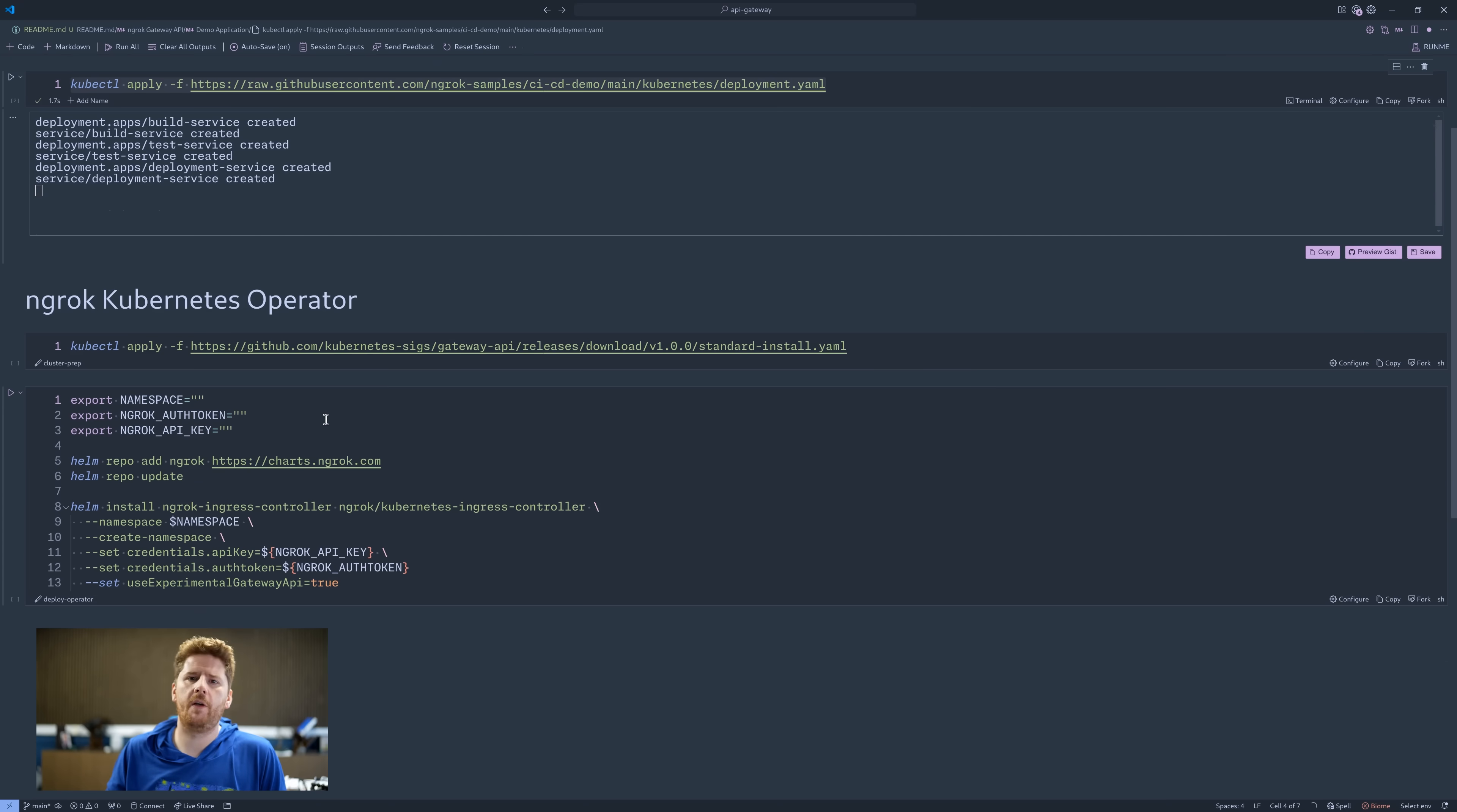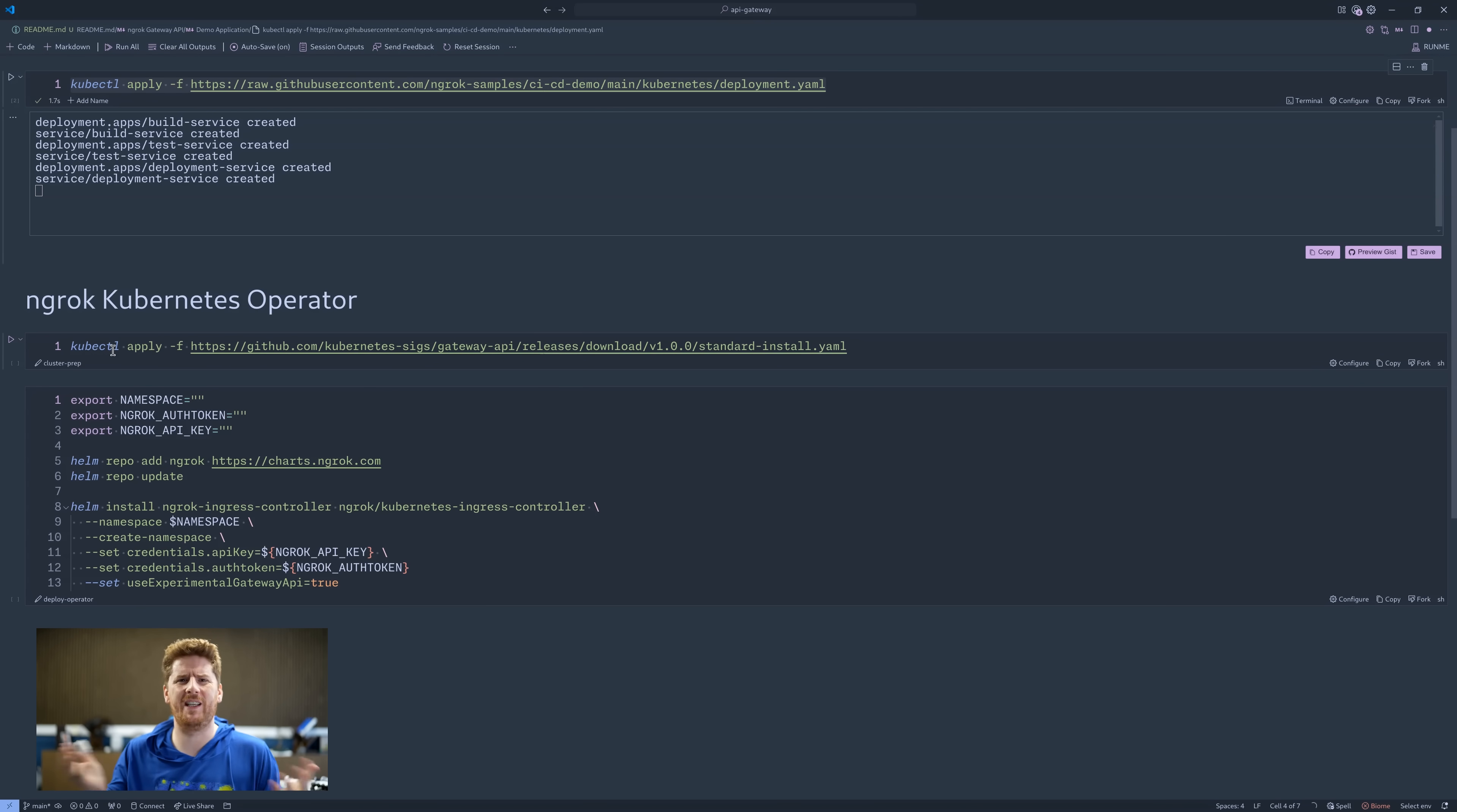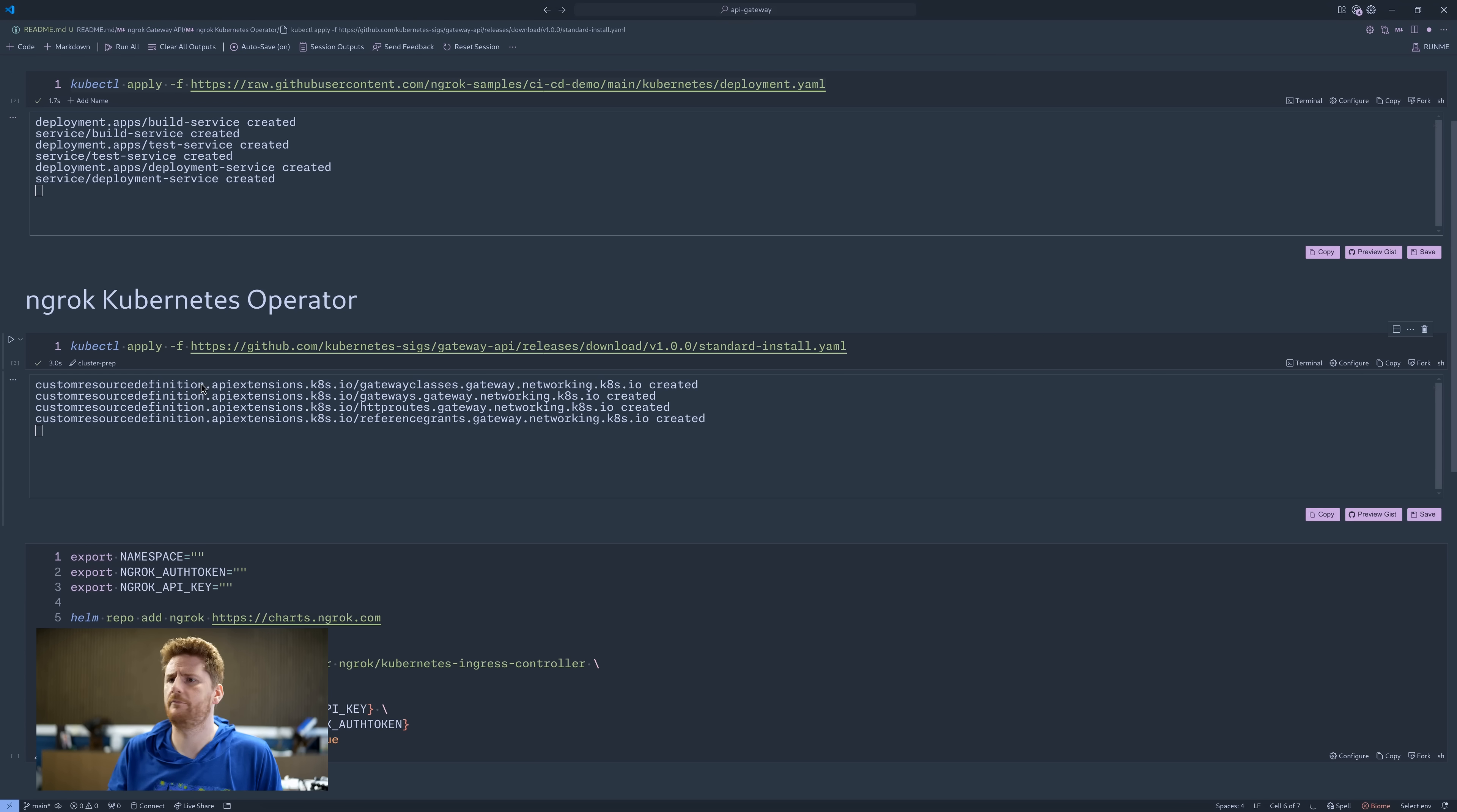Now we need to deploy the ngrok Kubernetes operator. But before we do that, we are going to deploy the gateway API classes to this cluster. We're not going to go old hat and deploy ingress controllers, heck no. We're going all in on the gateway API. So let's throw this onto our cluster. Sweet.